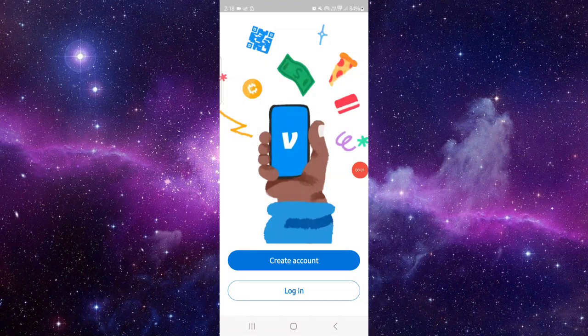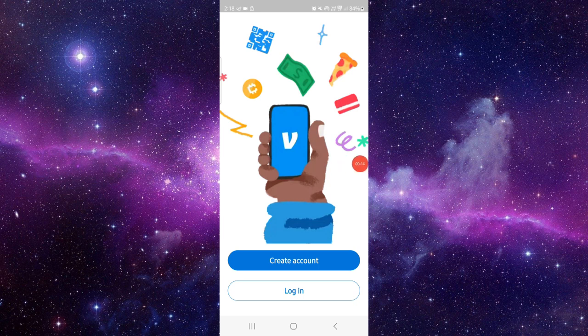Welcome back to my channel. In today's video I will show you how to fix the Venmo app instant transfer. To fix that you have to follow these easy steps.